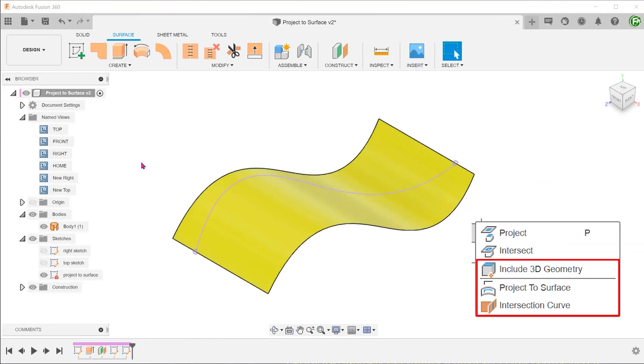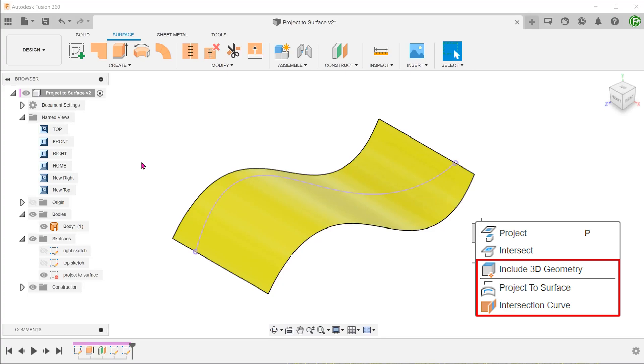The next three commands allow you to produce 3D sketches without actually having to perform a 3D sketch in space. Let's skip include 3D geometry for the moment and talk about the project to surface command.